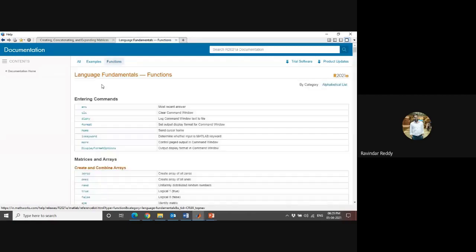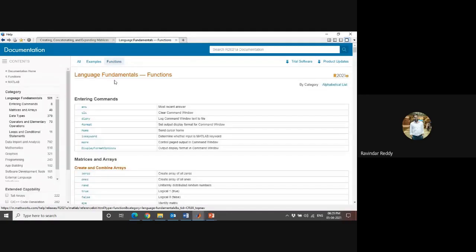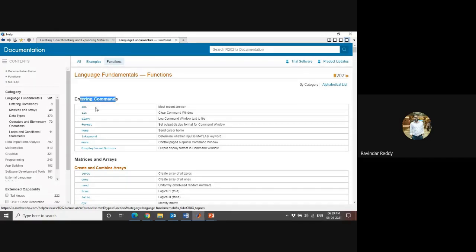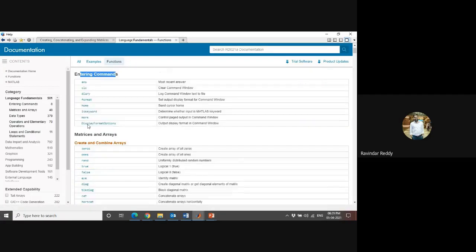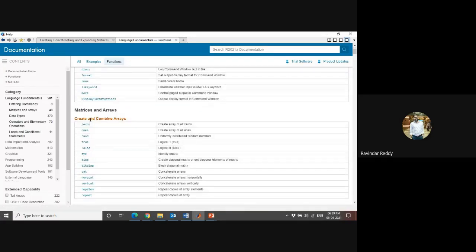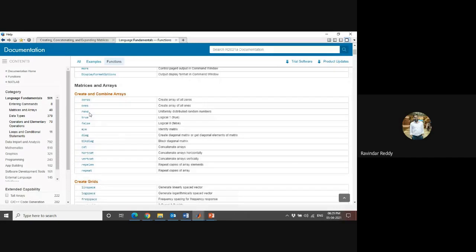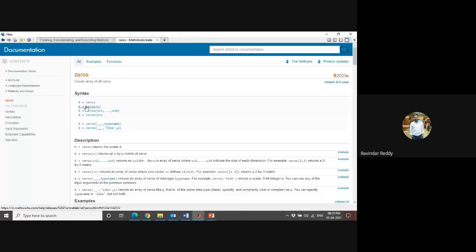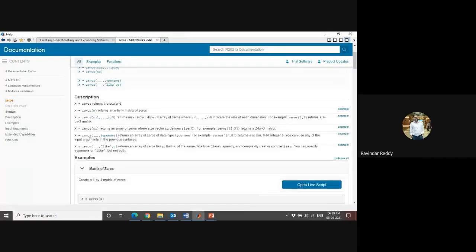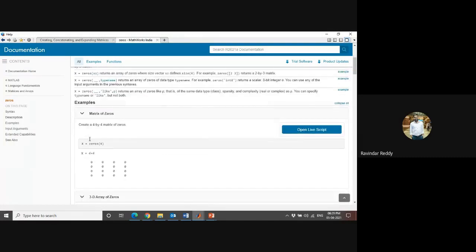Under this, there are functions. This is Language Fundamentals. If you want to find any commands, the syntax is available - most recent answers, or if you want to clear the command window. Quickly we can come to here: Matrices and Arrays, how to create matrices. The zeros - as in my previous slide, I'm showing this is the syntax to find zeros. If you want some examples, you can find them here.